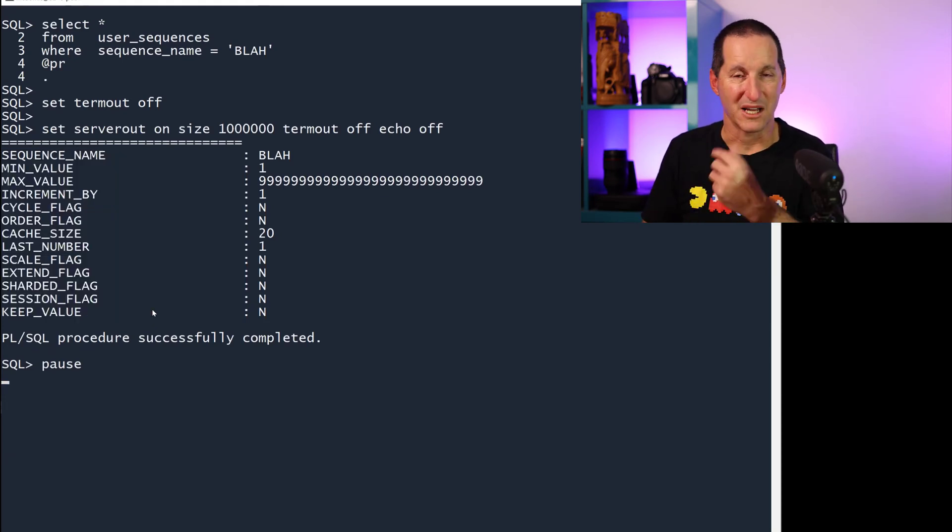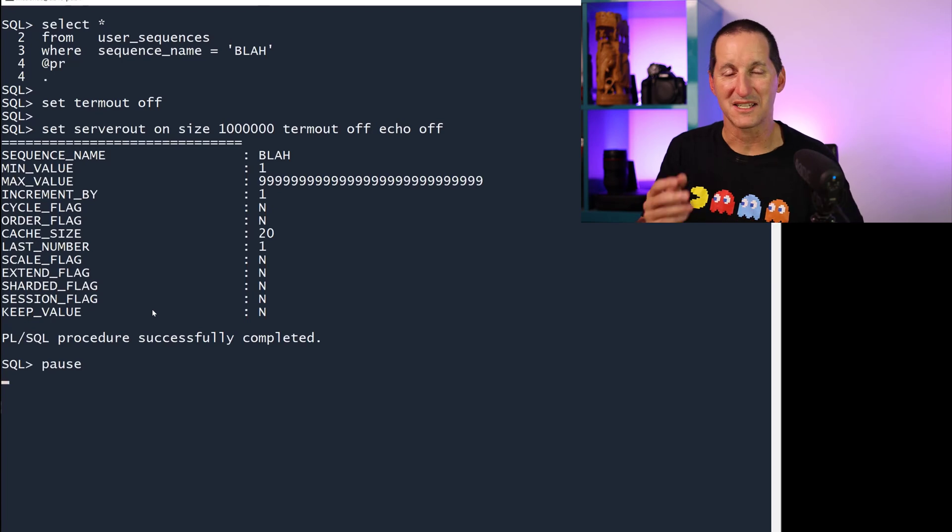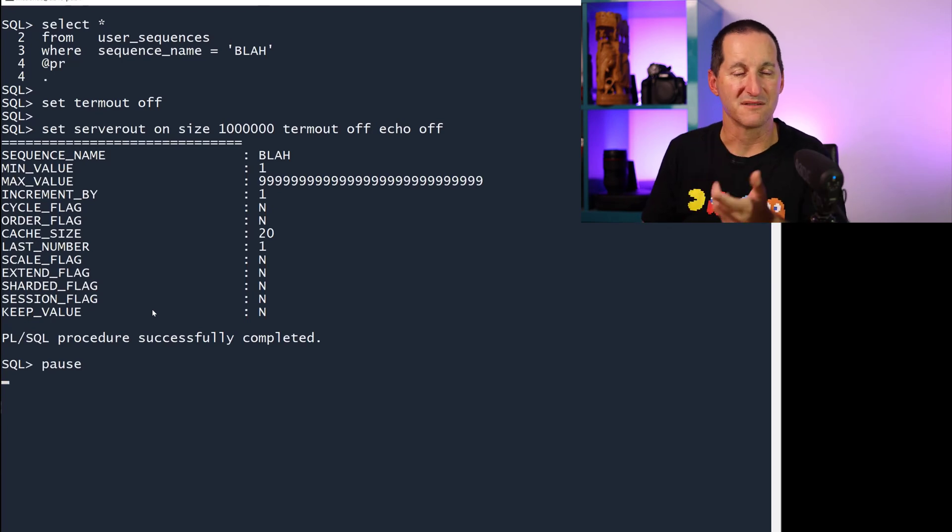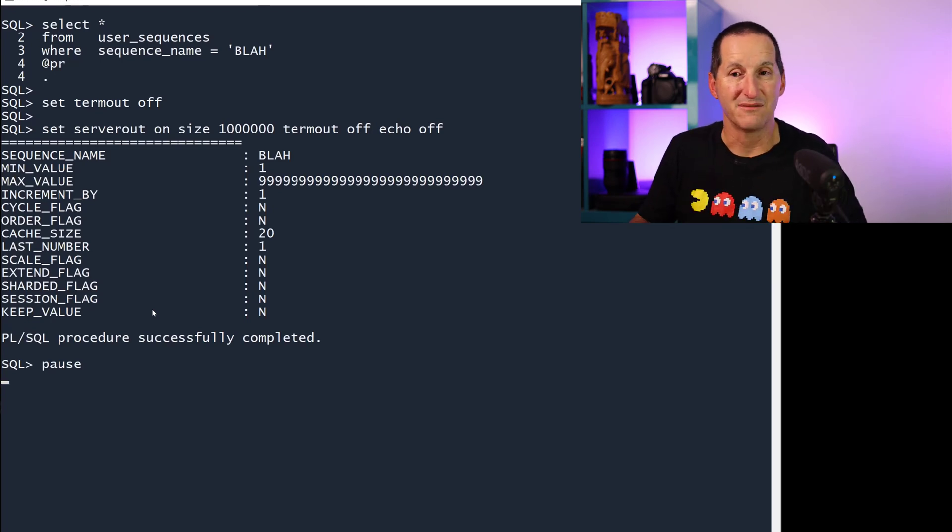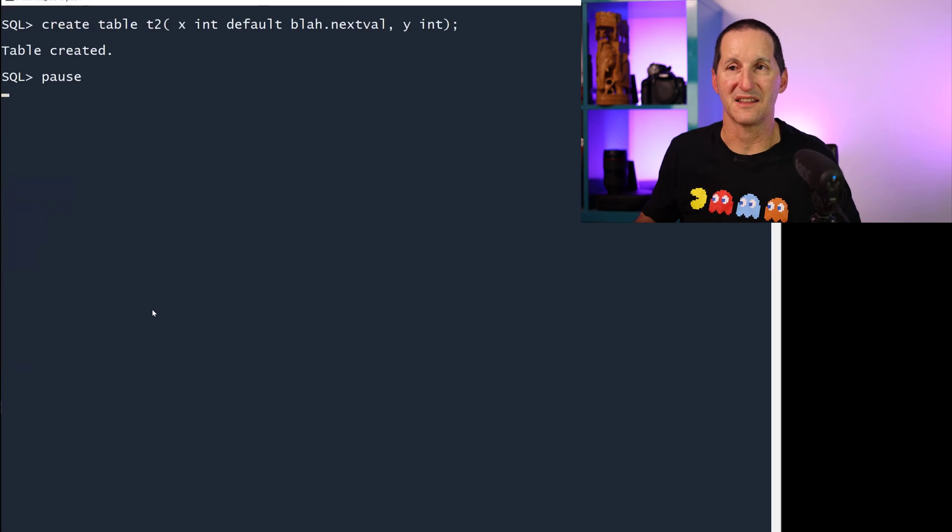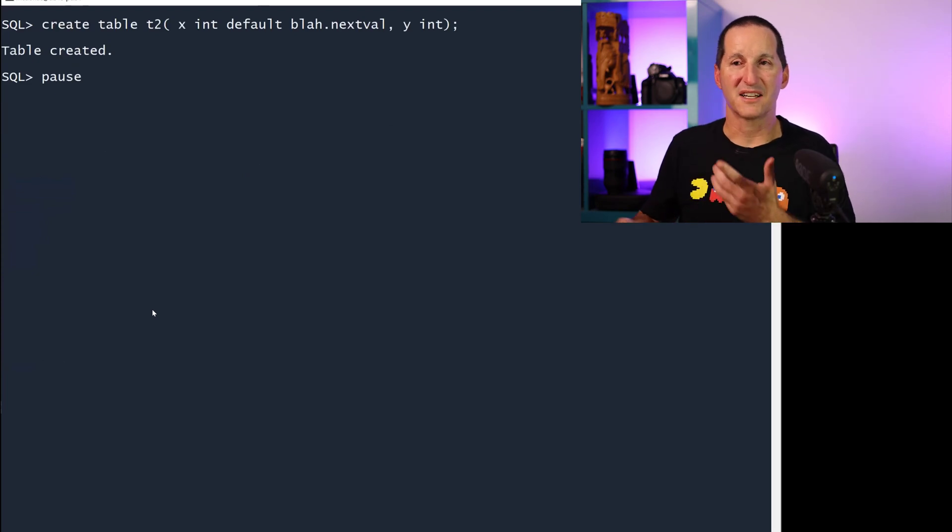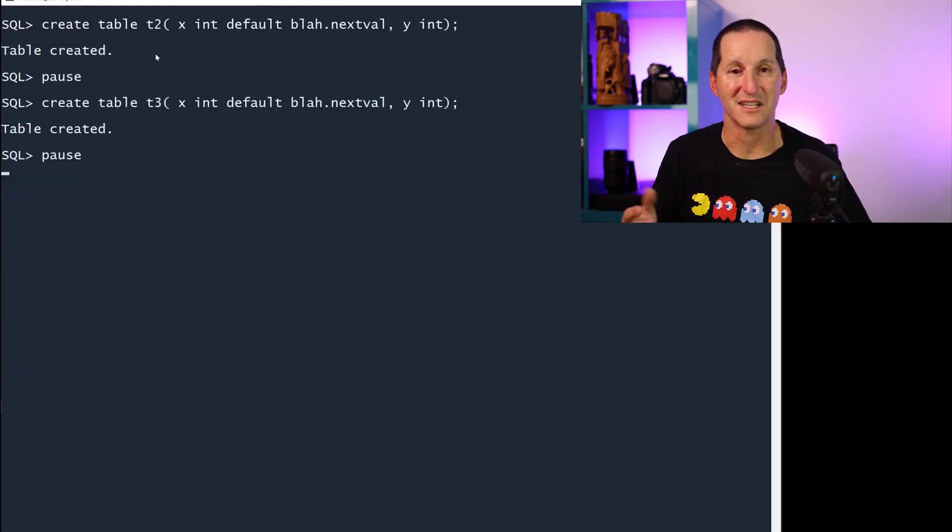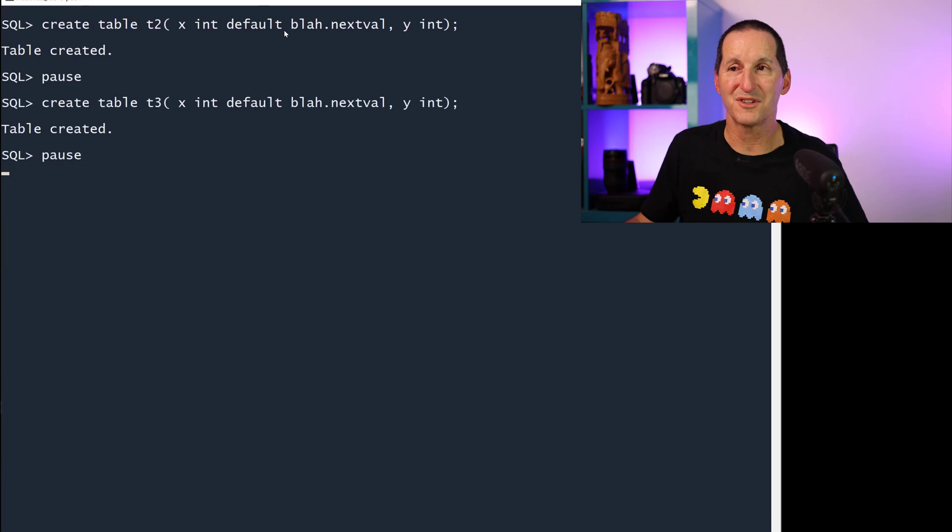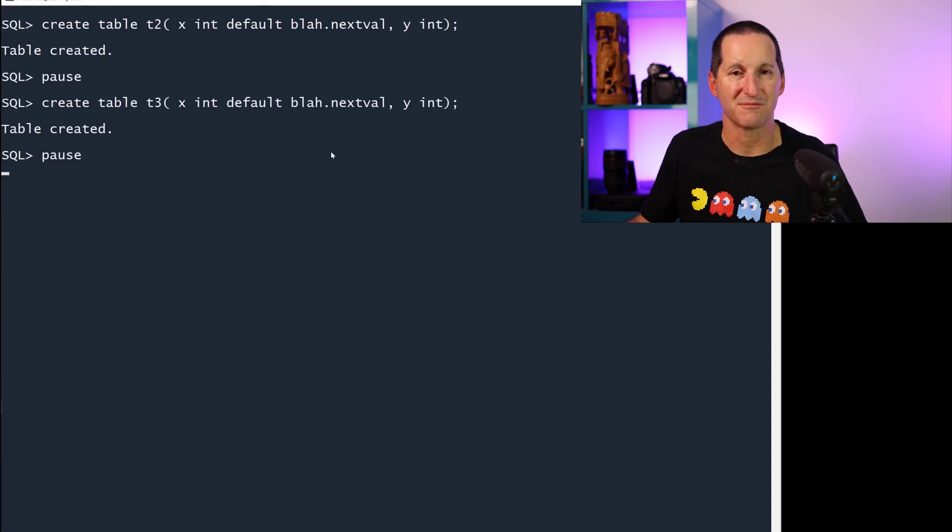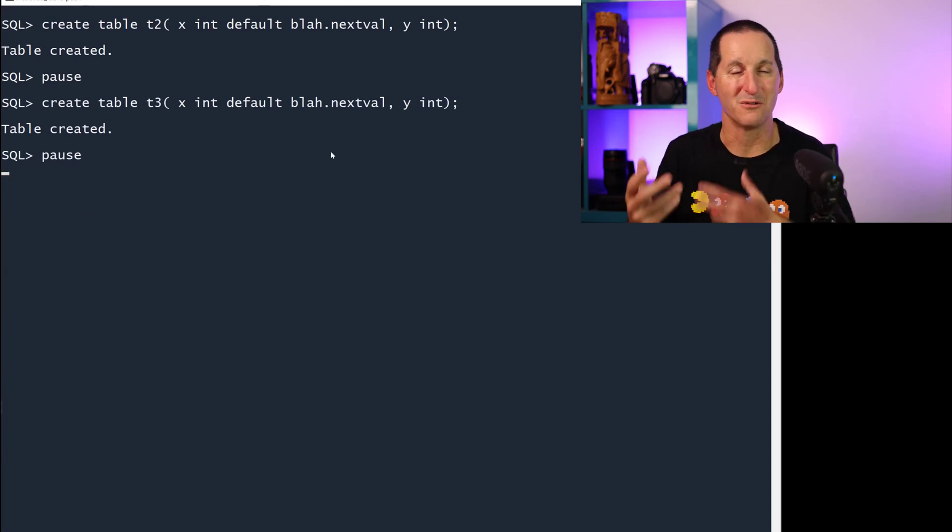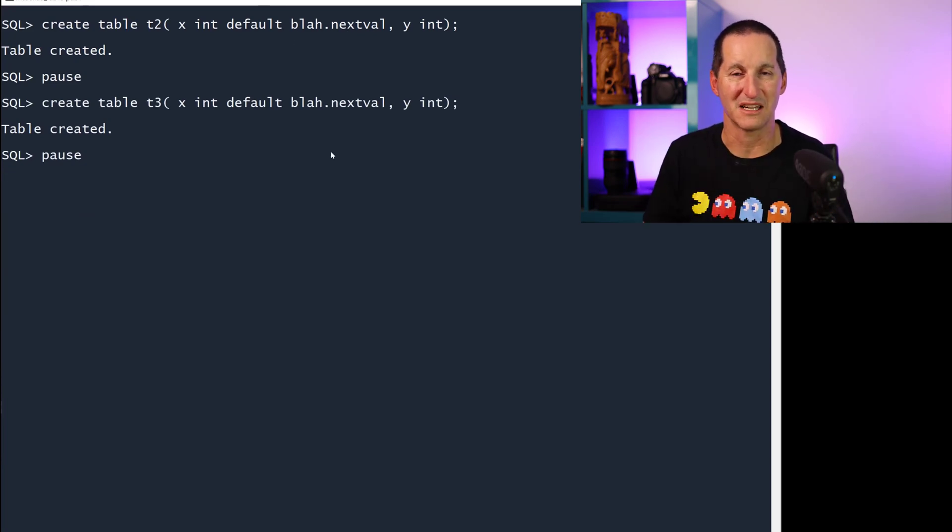by default, a normal sequence and a table, even if you use them in this default context, don't have any real binding together. Because I can create another table called T2 or a table called T3. They can also reference the sequence as well. It's one-to-many. There's no real relationship here.